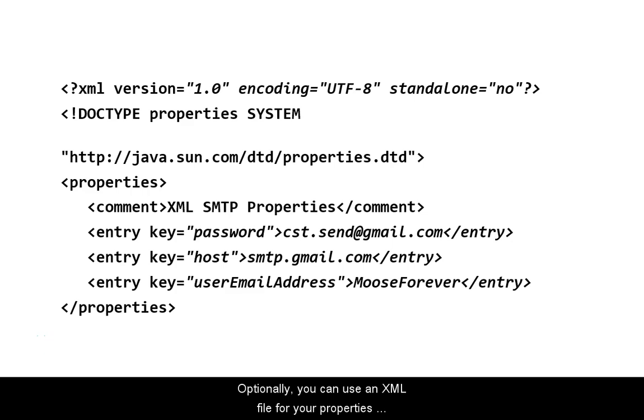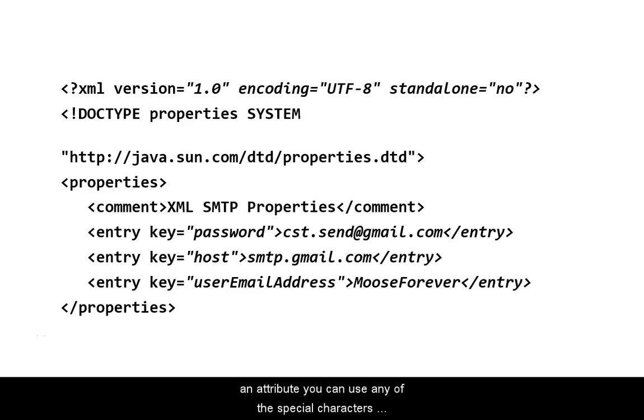Optionally, you can use an XML file for your properties file. Due to the fact that the key is an attribute, you can use any of the special characters without escaping them.